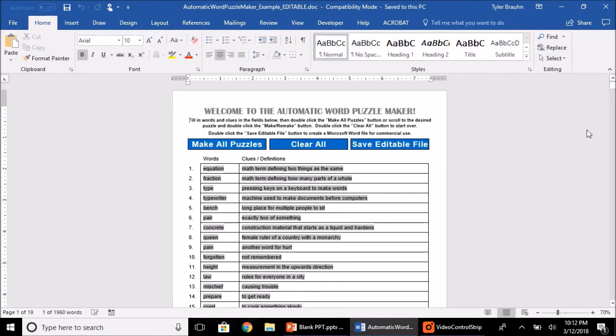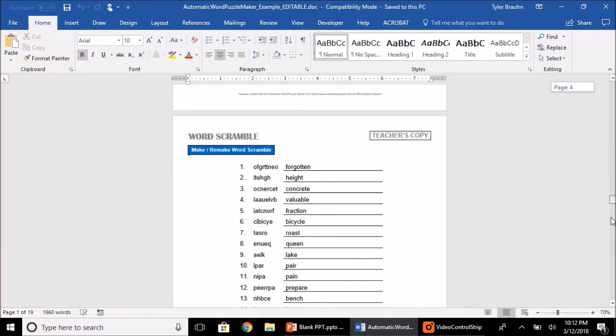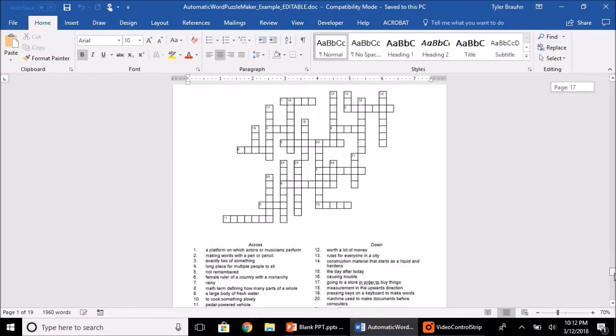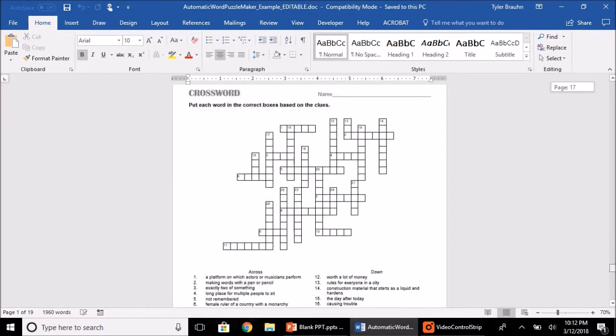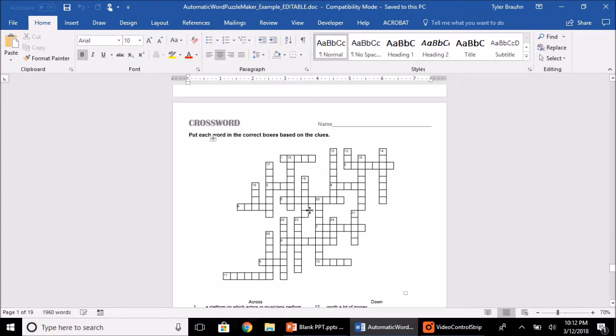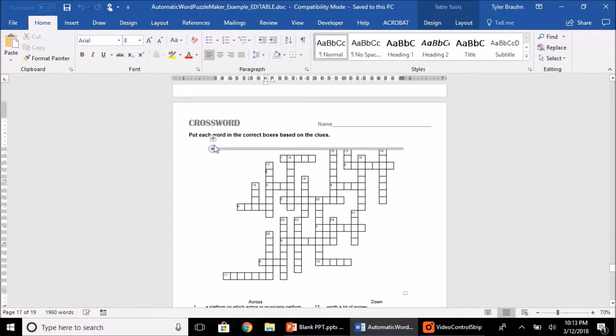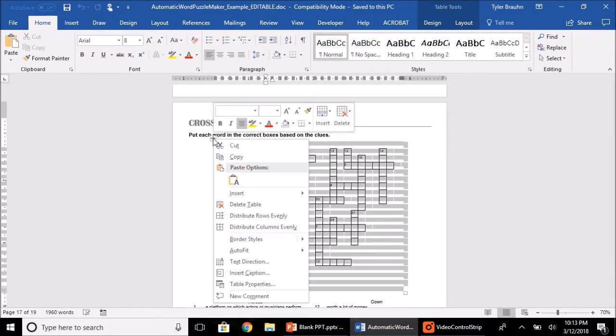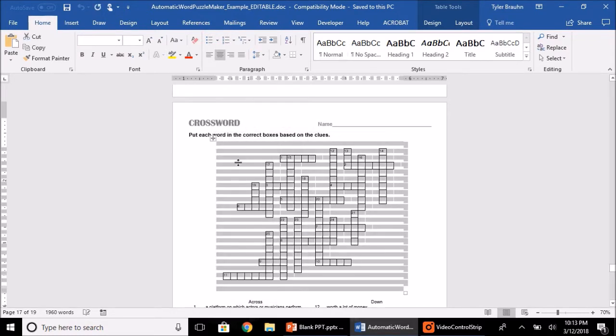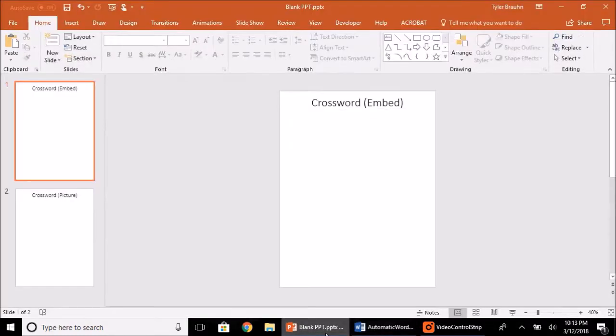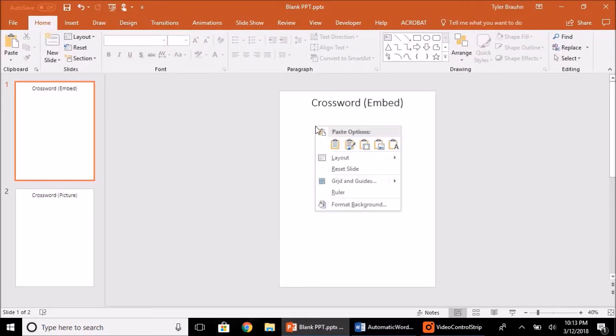You can see I've already saved this as an editable file. So now once you've done that, scroll down to the crossword puzzles. Click anywhere on the puzzle and this icon should show up in the upper left. Right click on that icon and click copy. There are actually two ways that you can best paste this into a PowerPoint document.